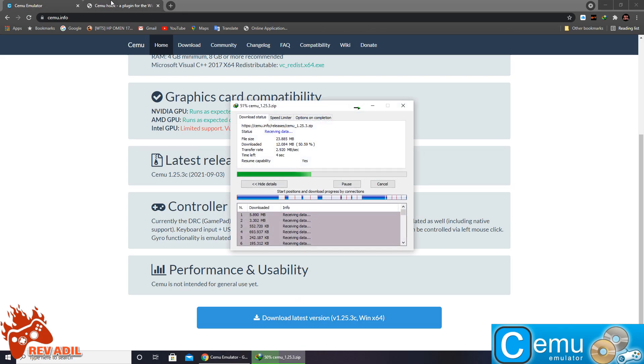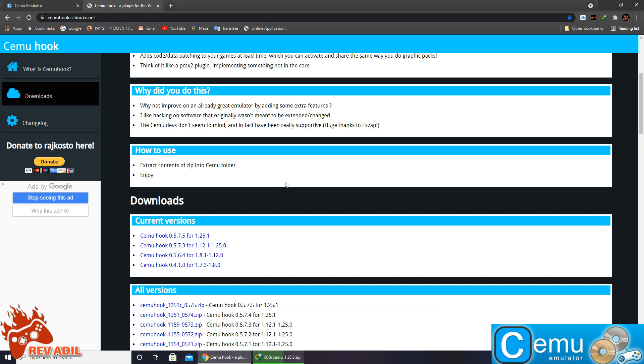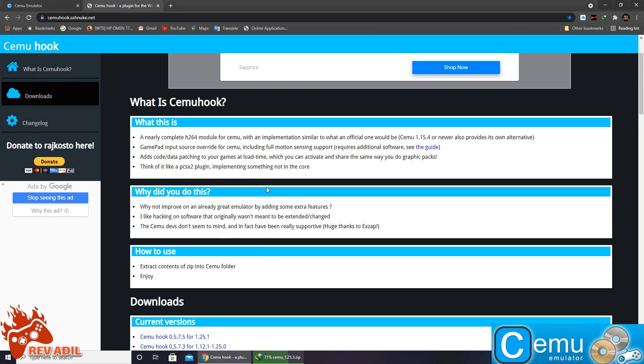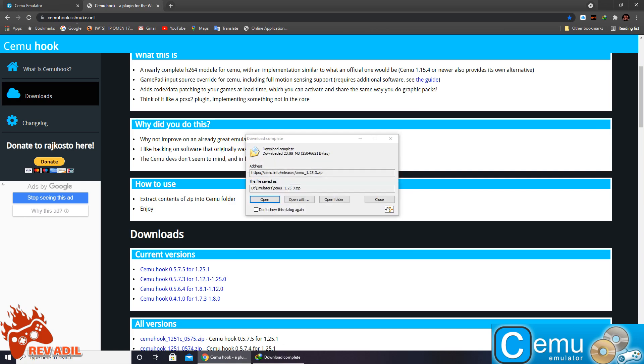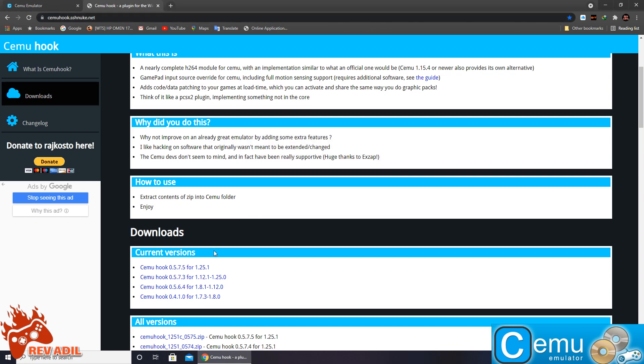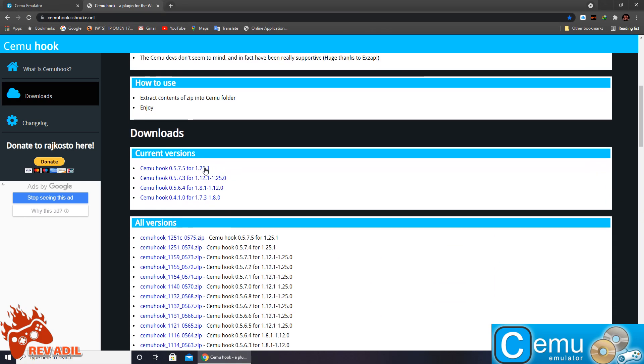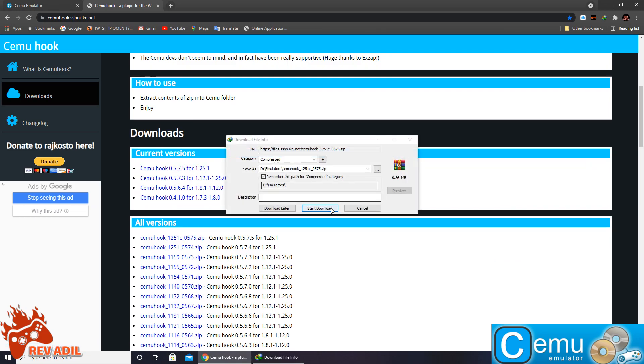And the second file we are supposed to download is Cemu Hook from cemuhook.sshnub.net. Here we have the required download file. We are going to click on it and download.